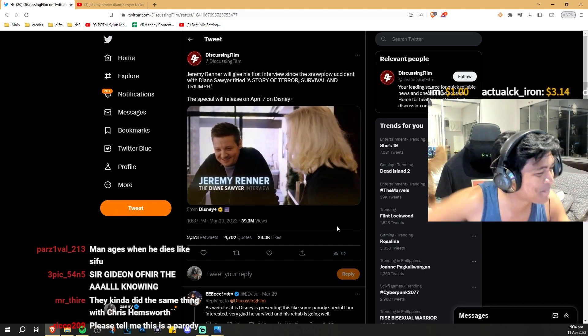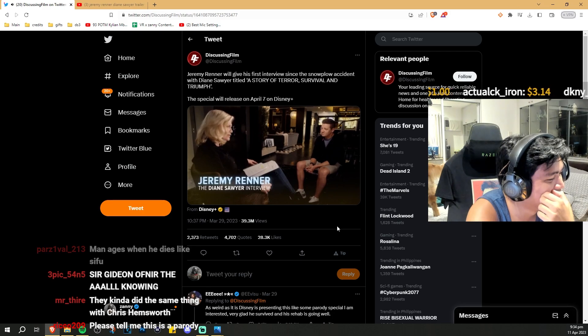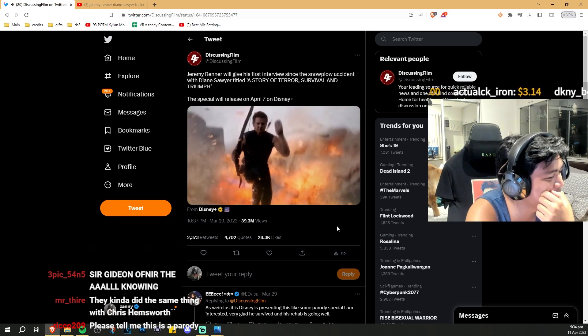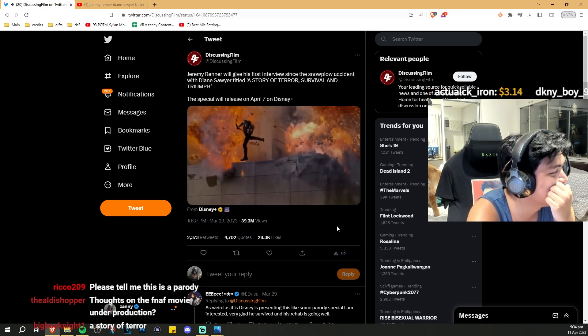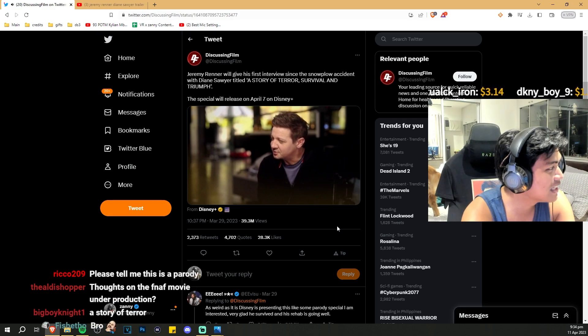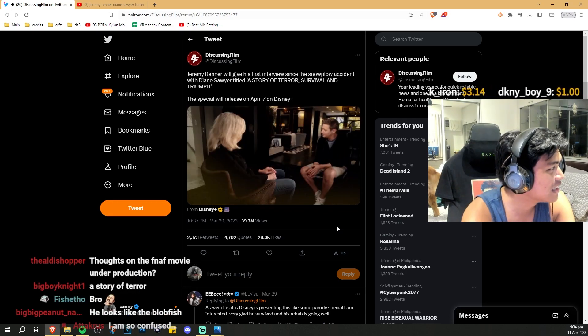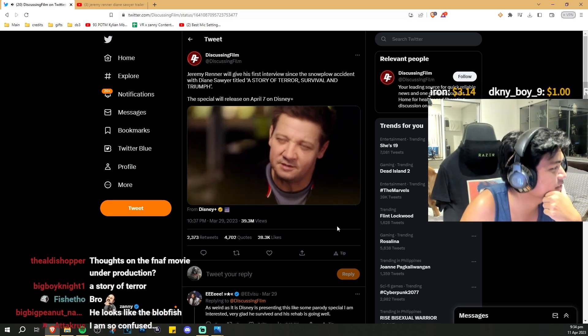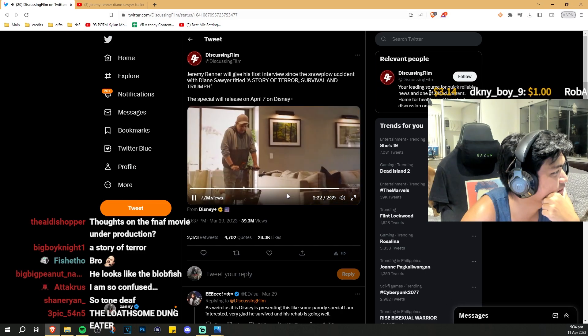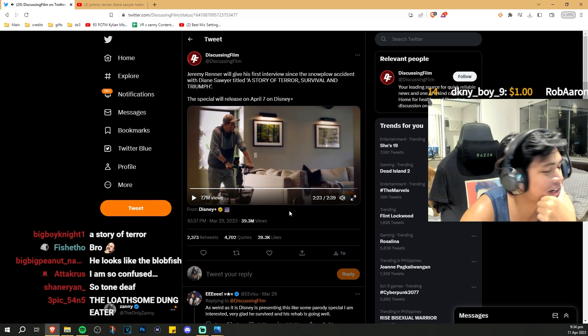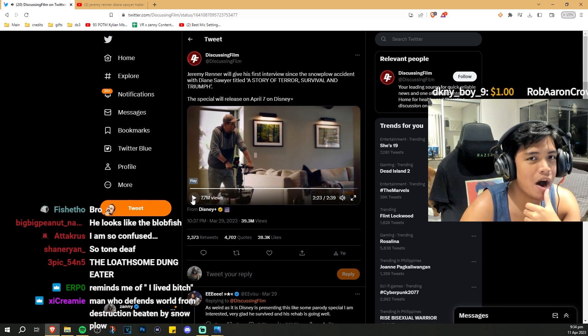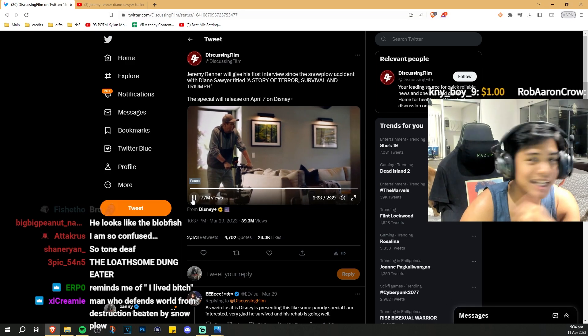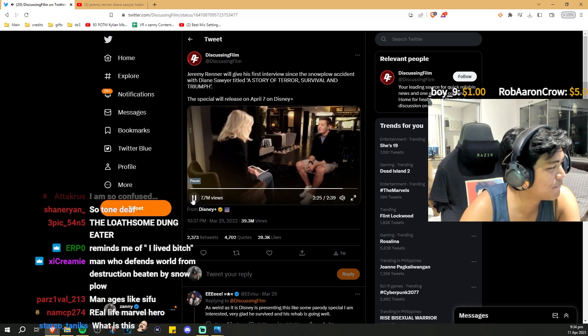A story of terror, survival, the music with the narrator. Wait, and triumph. Jeremy Renner, Diane Sawyer. Do you dream of doing those stats? Please tell me this is a parody. No, it's real. I've lost a lot of flesh and bone in this experience, but I've been refueled and refilled with love and titanium.